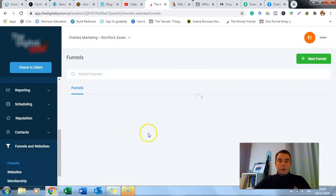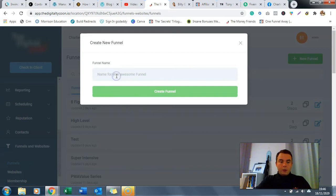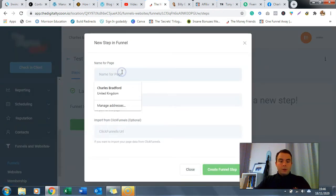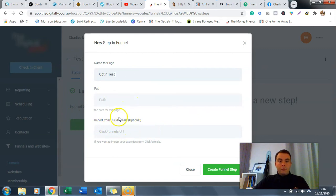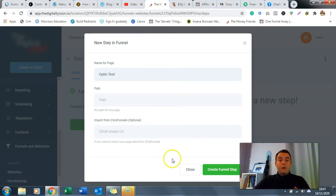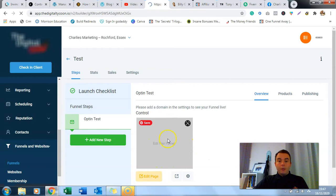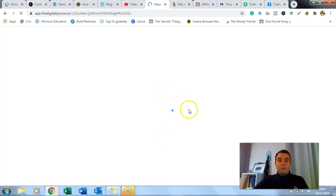Now we're going to build our funnel. We go into funnels, create a new funnel, call it 'test', create funnel. Now we create a funnel step - this is our funnel builder. One thing worth noting is the golden crowning jewel of GoHighLevel: you can copy ClickFunnels URLs, paste them in here, and it will copy the whole funnel. You can properly funnel hack someone's funnel, though I don't recommend copying without permission unless you have it.